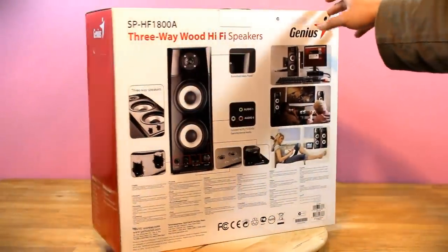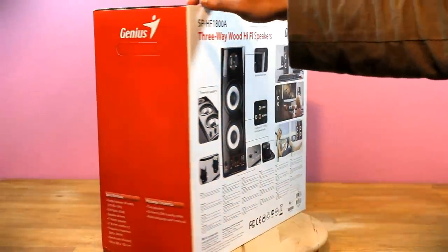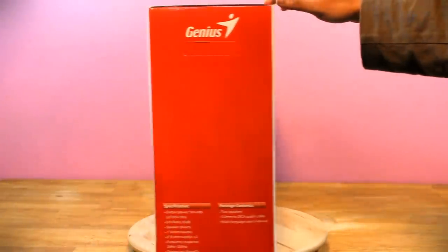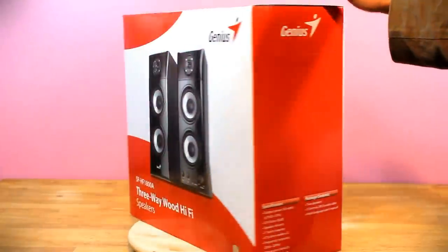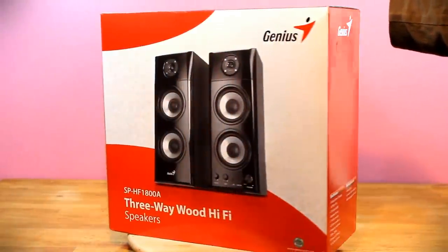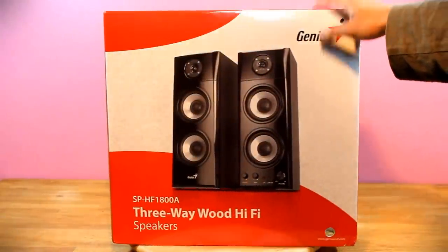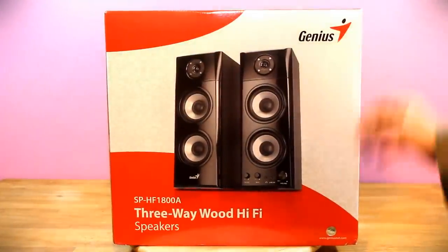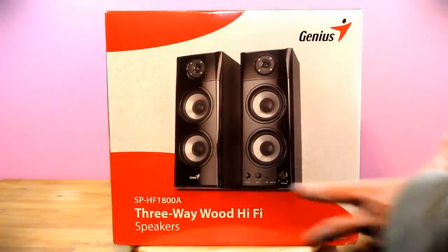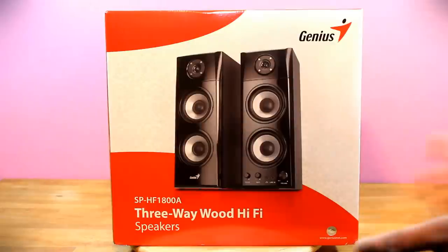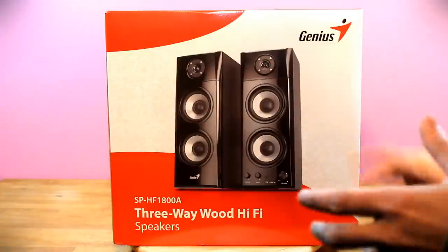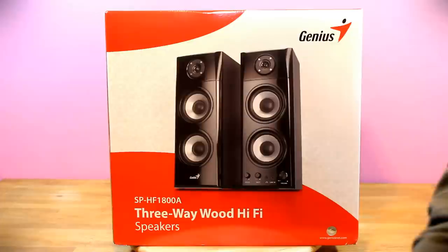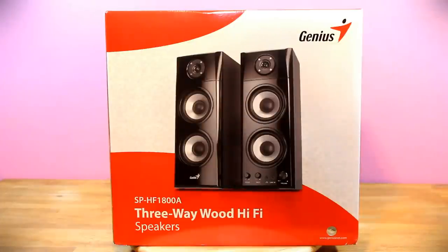So this is the box that it comes in and looking at the box it looks like the product itself is pretty big. We shall be measuring it as well. So let's get started with the unboxing. I'll undo the box and I'll be right back.